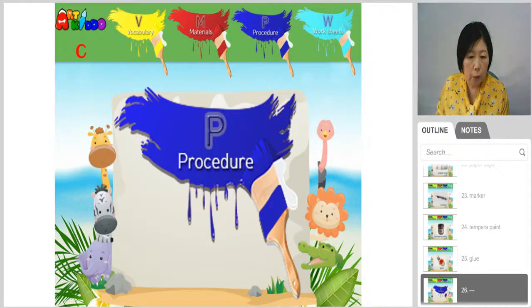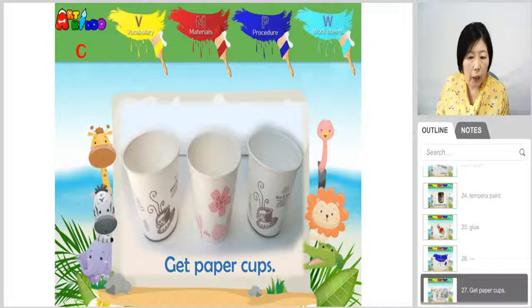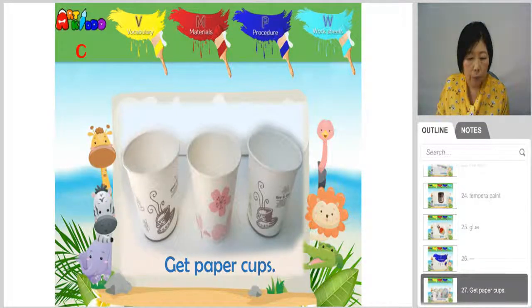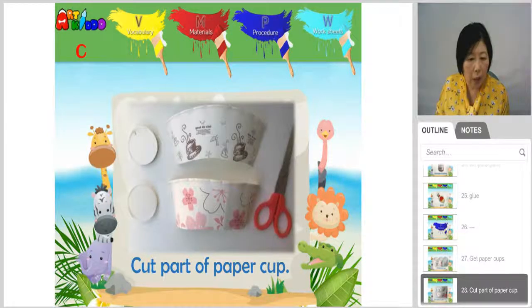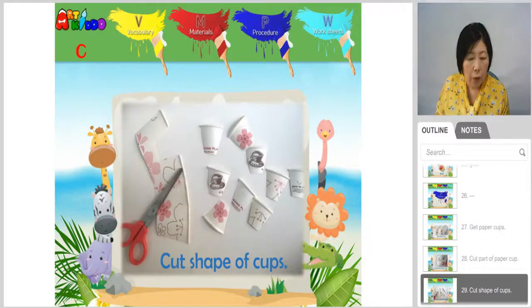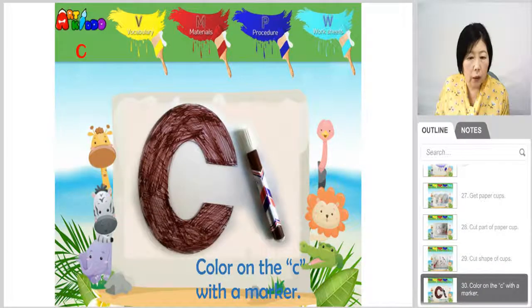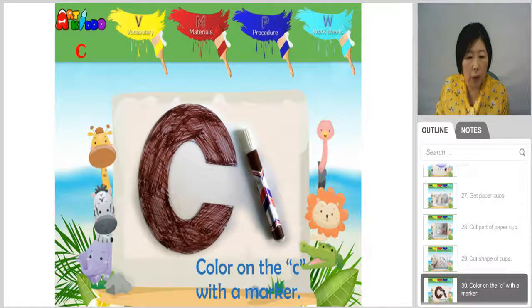Let's look at the procedure. Get paper cups. Cut part of the paper cups. Cut the shape of cups like this. And color on the C with marker.